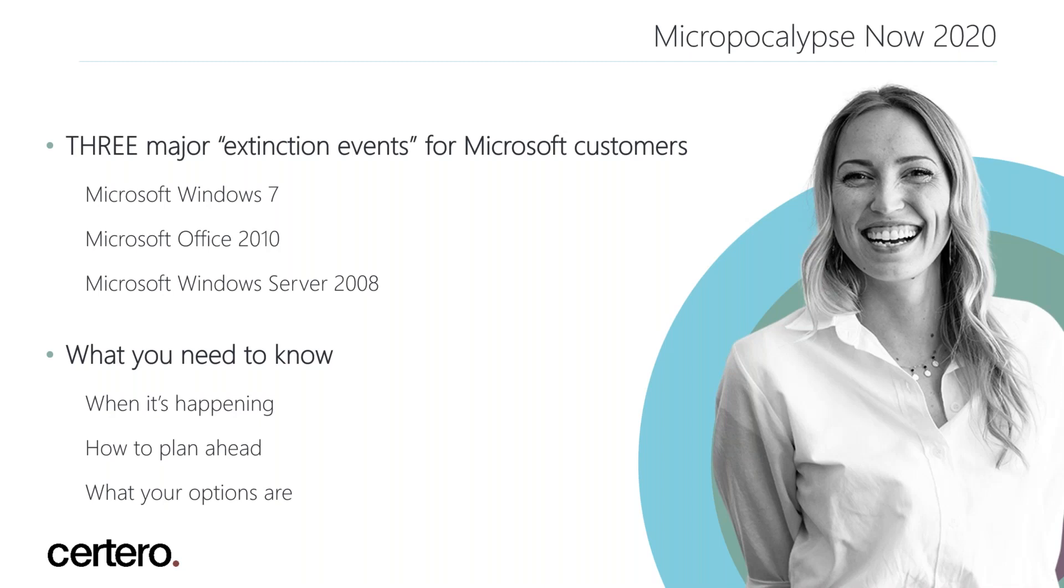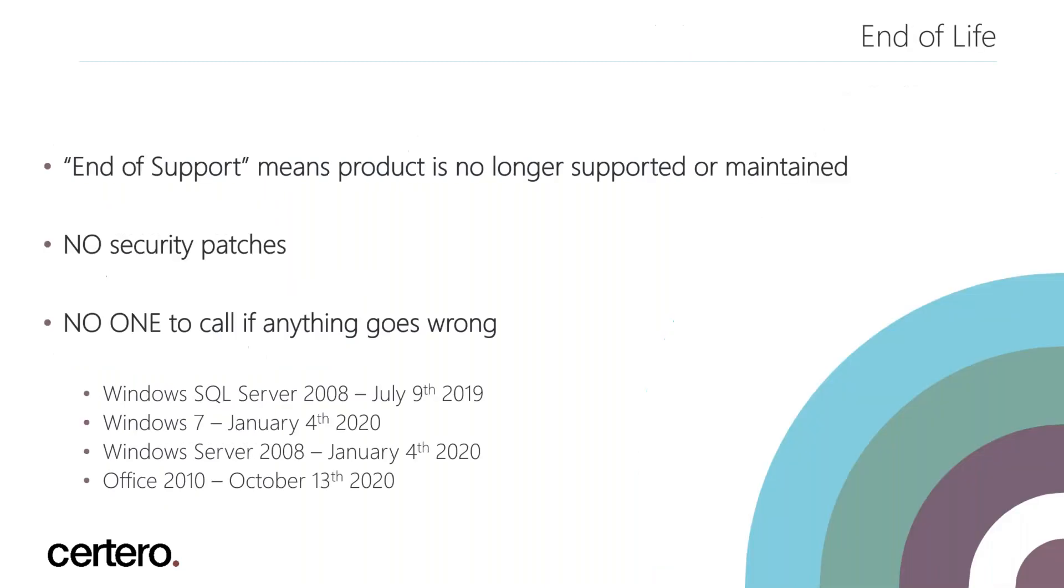When I hand over to Dan in a moment, he's going to take us through three key things that we need to know: when are the end of supports kicking in for these three Microsoft products, how do we plan ahead, and what are our options in terms of moving forward. So with that said Dan, I'd love to hand over to you to take us through the presentation.